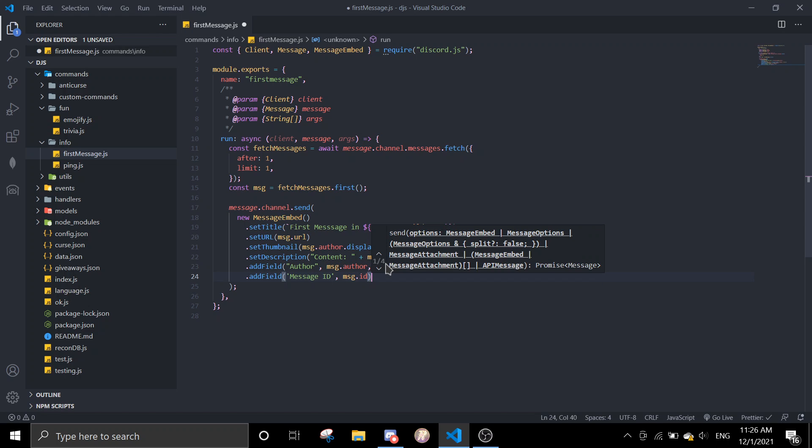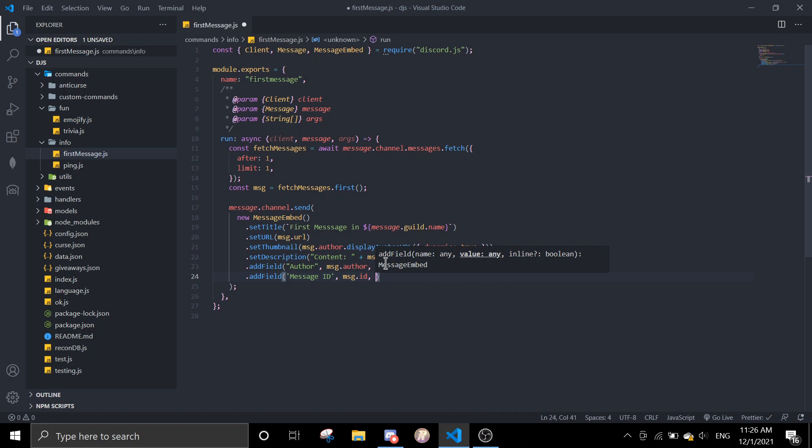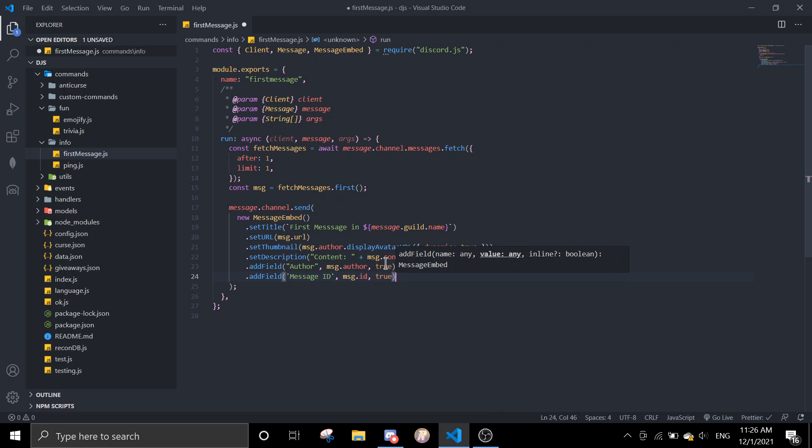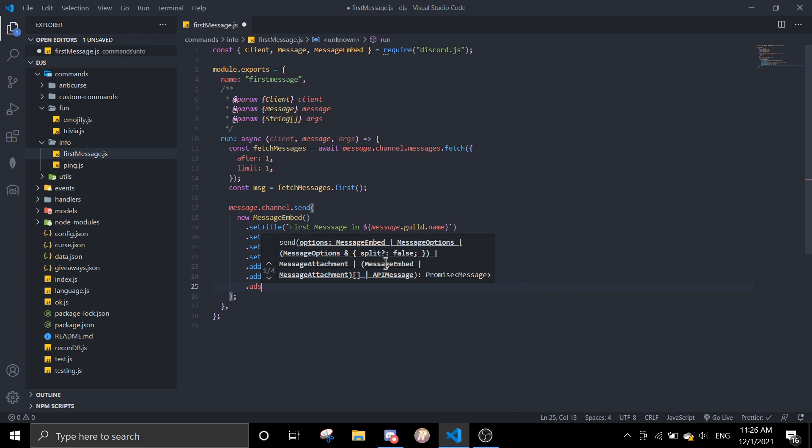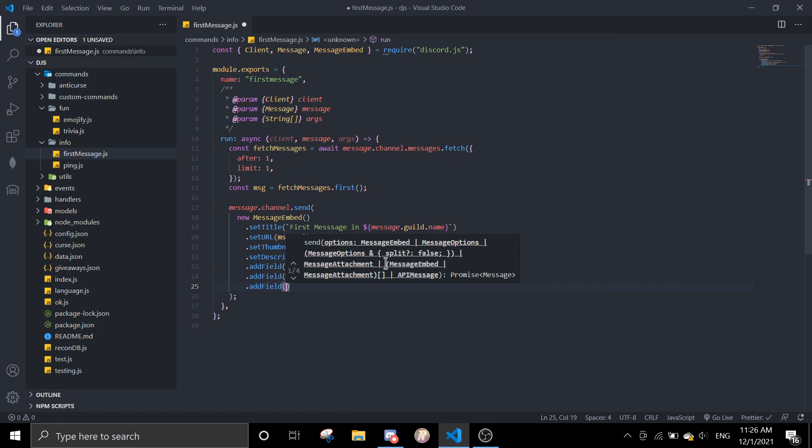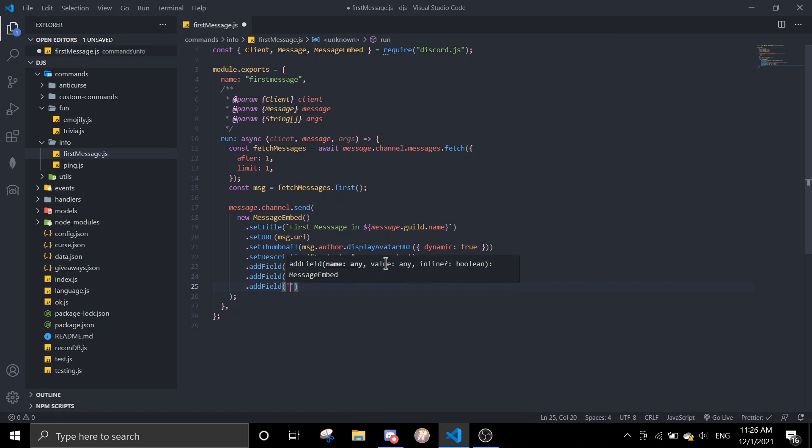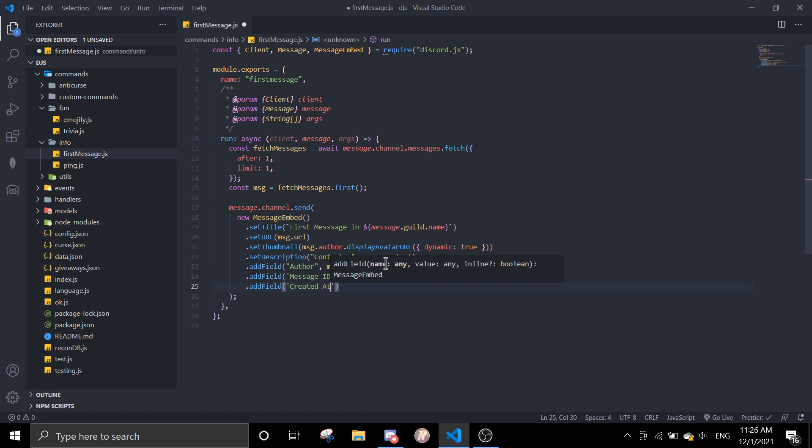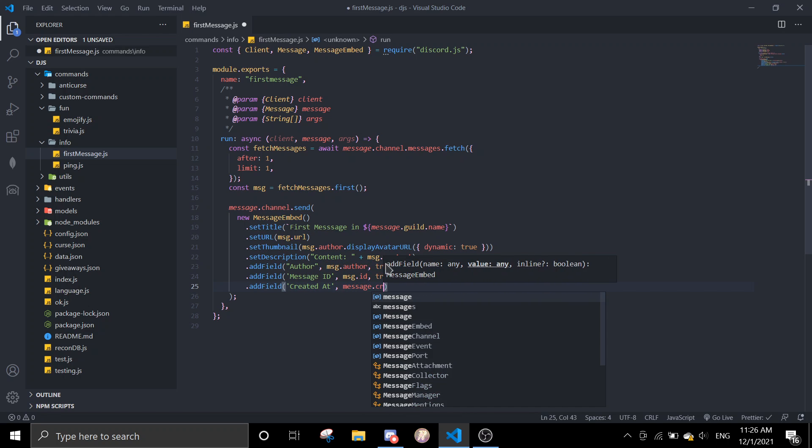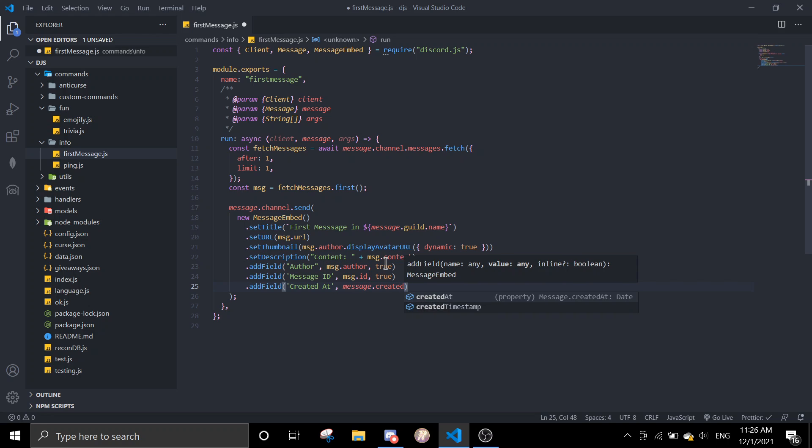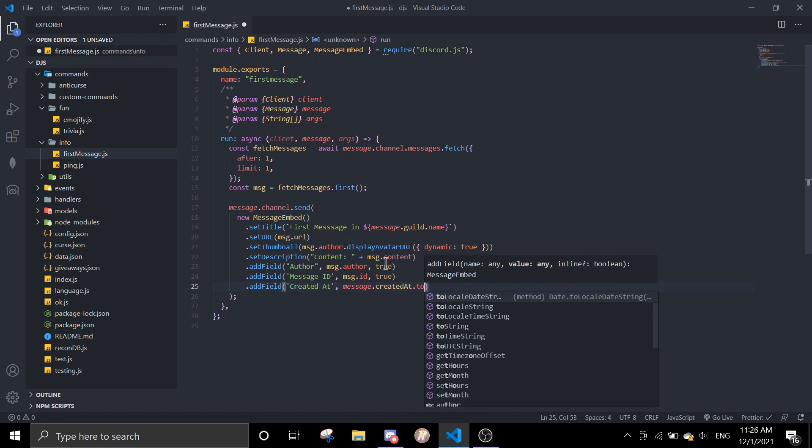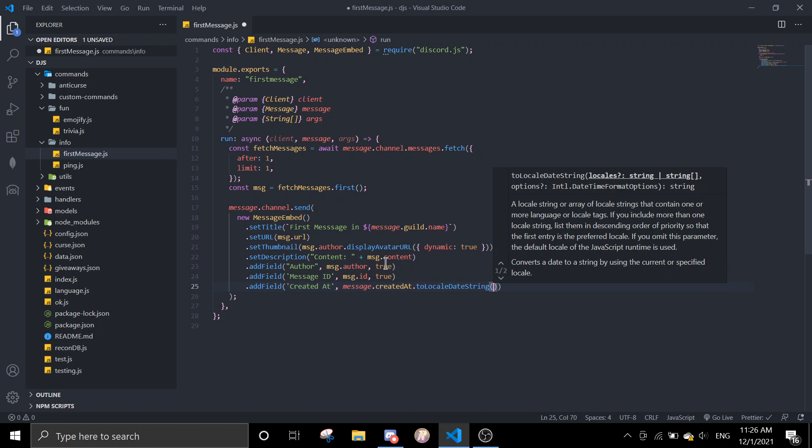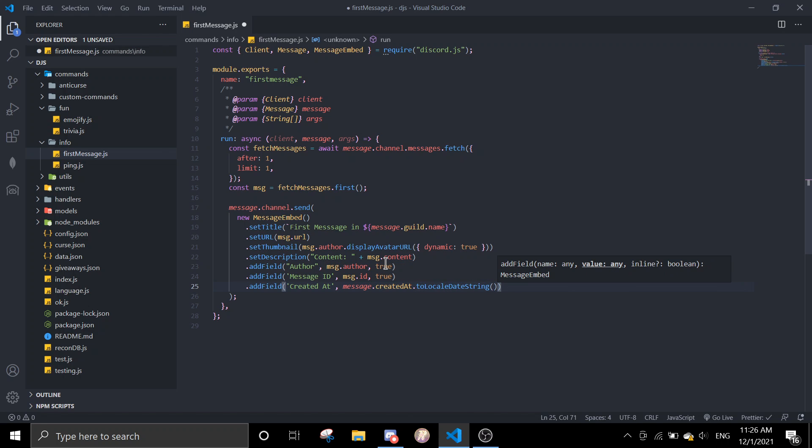And then you'll make it true also. And then last we're going to do created at, add field, and then you can say created at, message.createdAt.toLocaleDateString, and true.